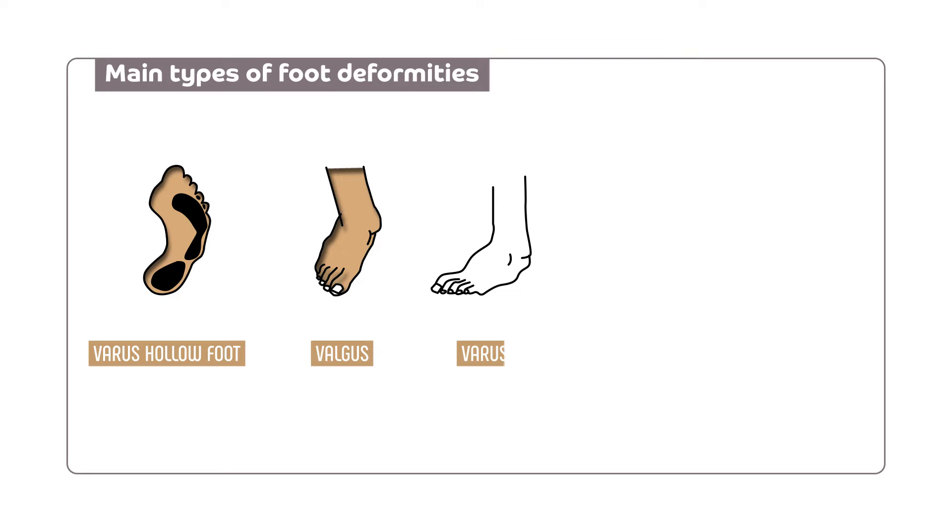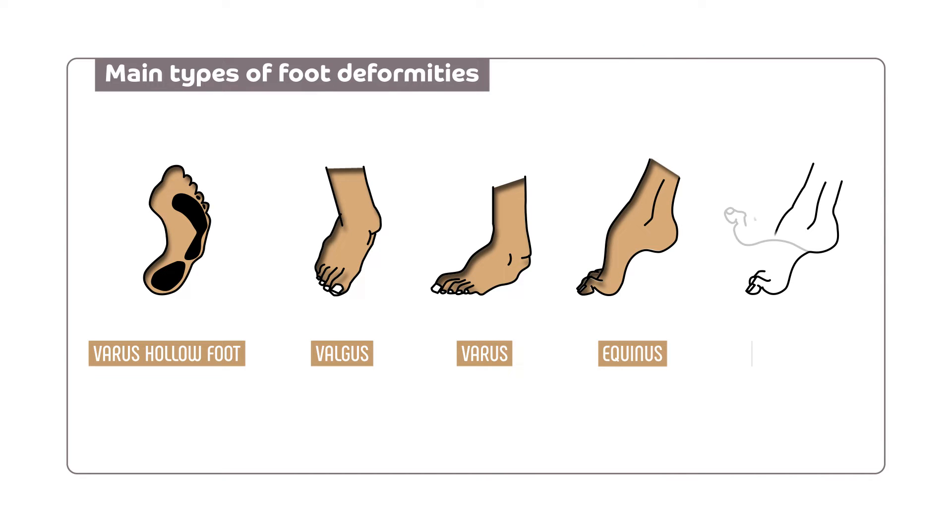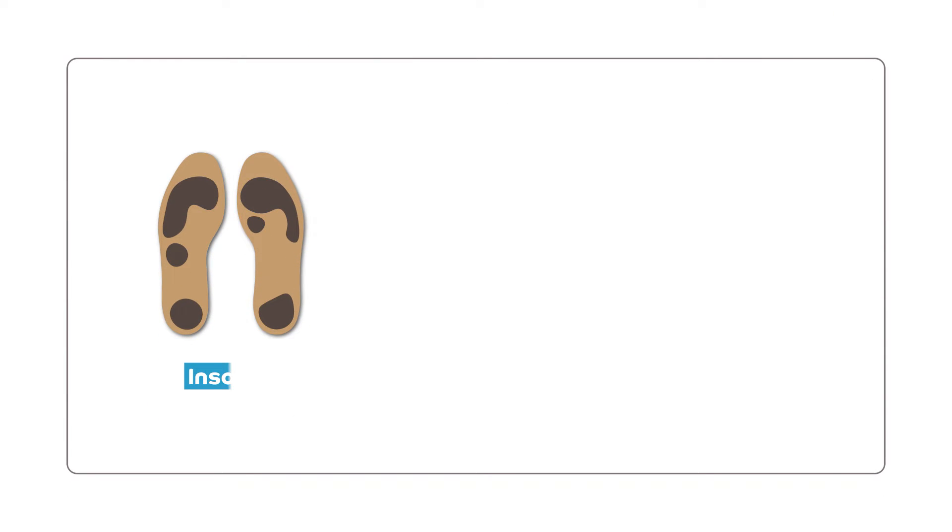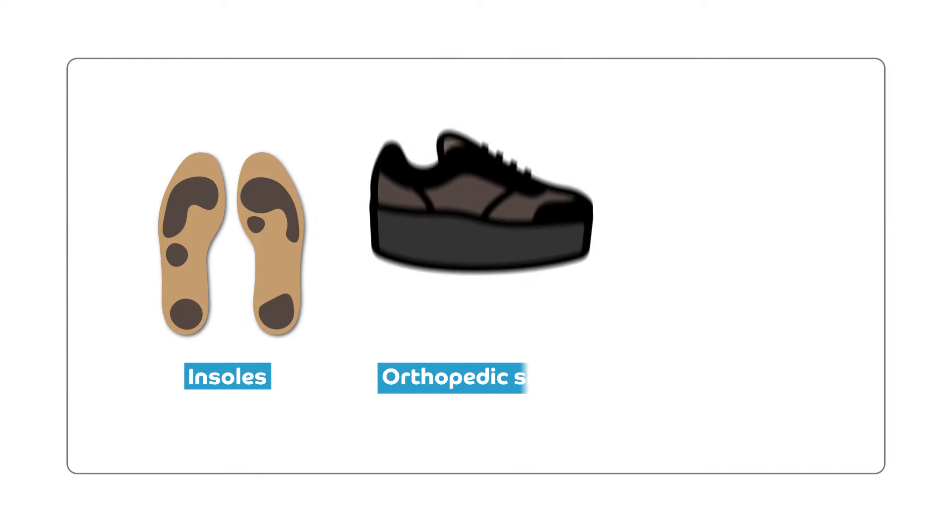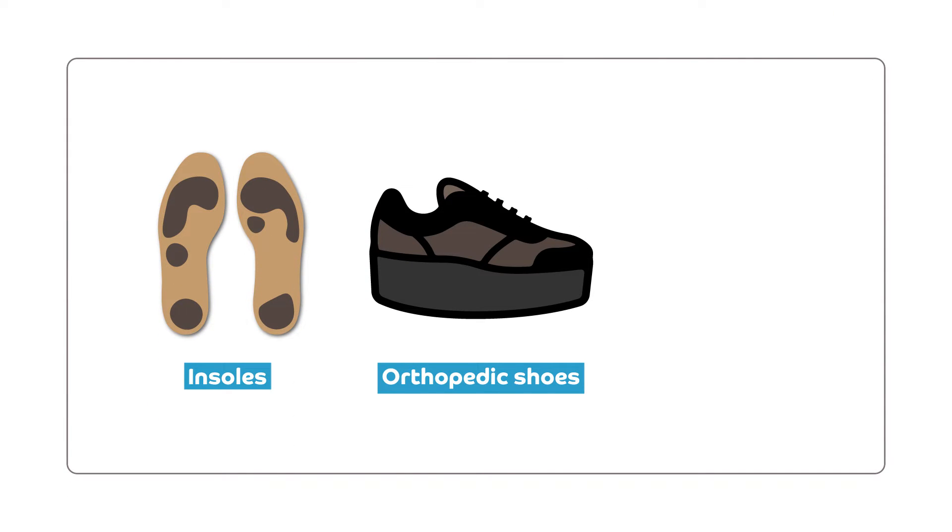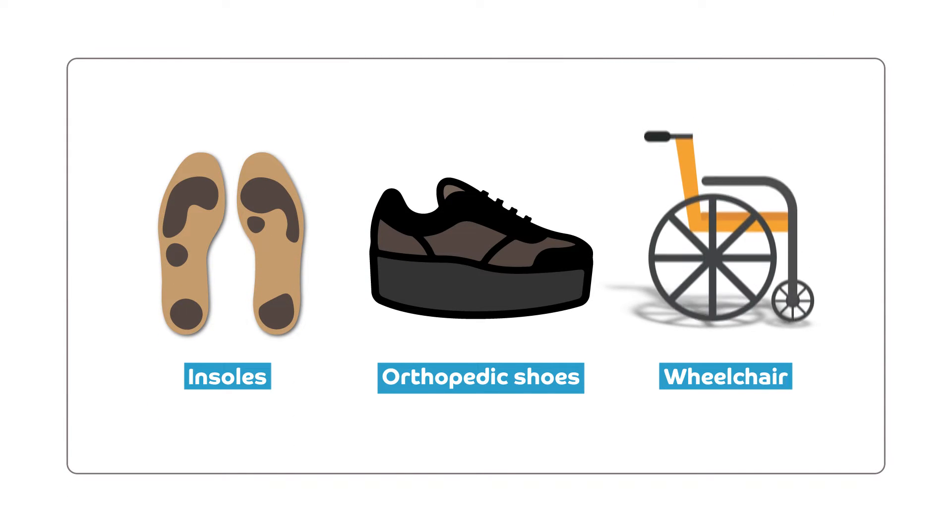Hollow foot, valgus, equinus, steppage, and so on. They wear insoles or orthopedic shoes, and sometimes require a wheelchair.